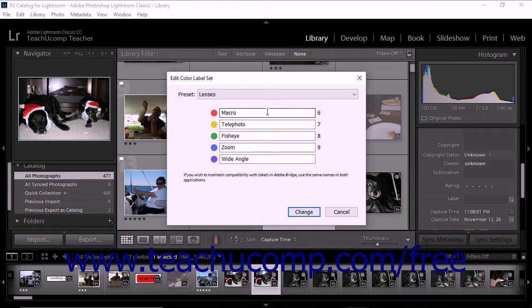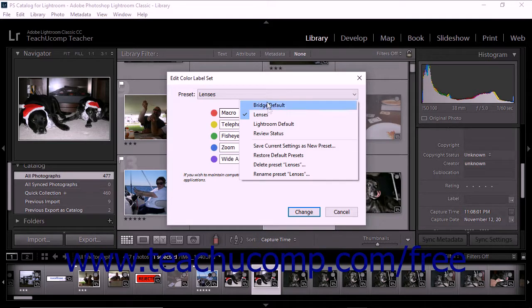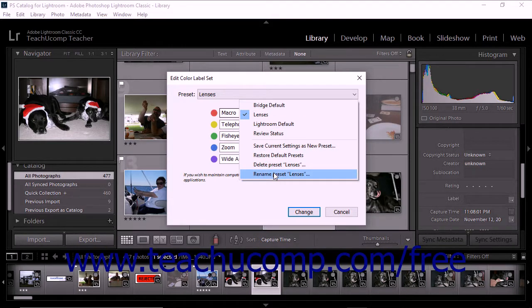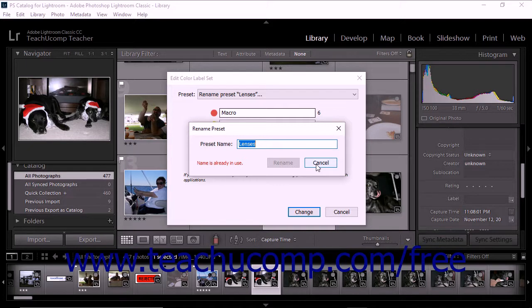To rename the preset, select the Rename Preset where the preset name follows from the preset menu. The Rename Preset dialog box then appears on screen. You can type a new name for the label set and then click the Rename button that appears.